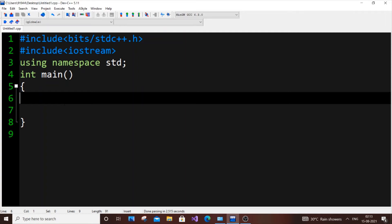Hey, hello everyone. In this video I'm going to show you how to find the largest element present in an array in C++. I'm going to show you three methods: one is by using the traditional for loop, and the other two are by using inbuilt functions. So I'll be showing you three methods and you can choose which method suits you the most. Let's get started.